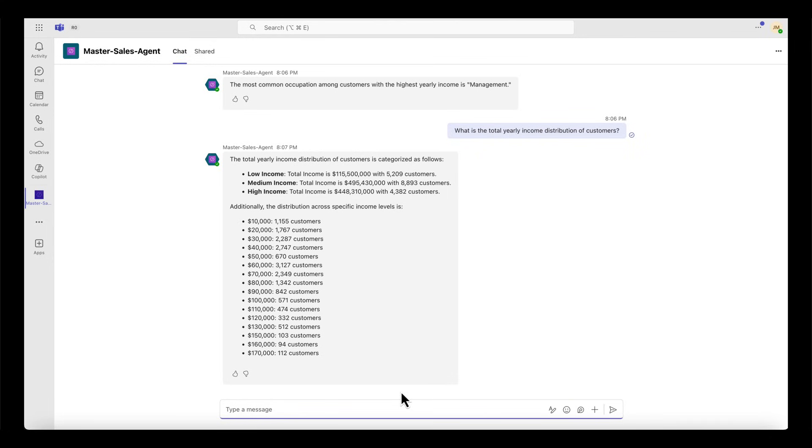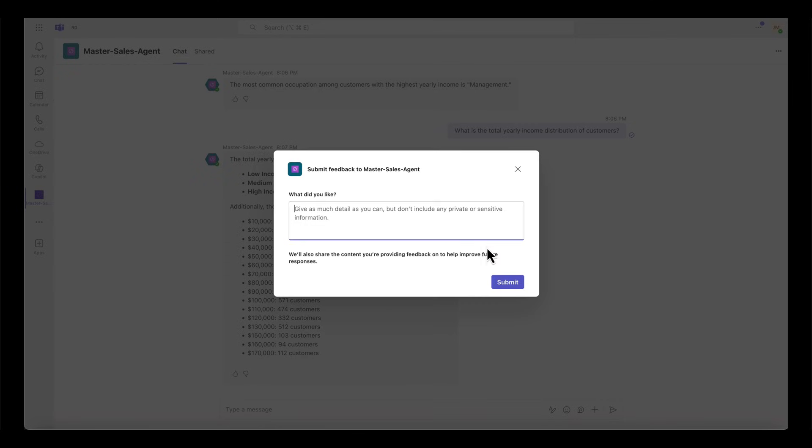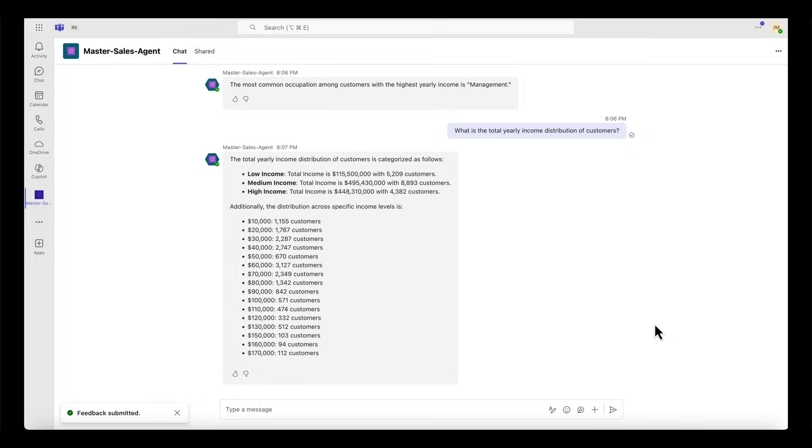As you can see with this setup, my colleagues can now explore and gain customer insights directly in Teams through integration between Fabric and Microsoft Copilot Studio.